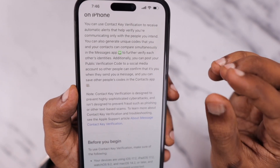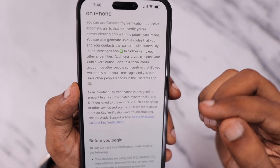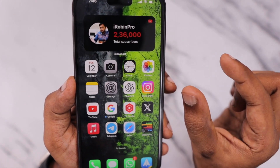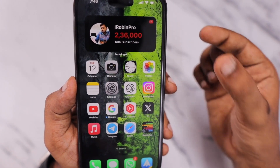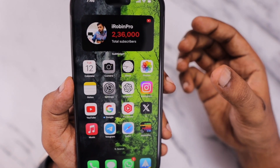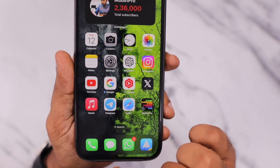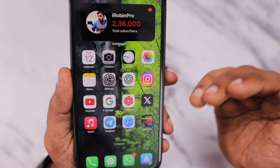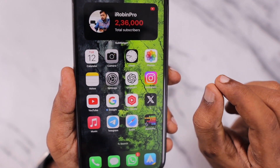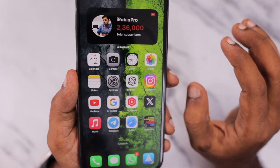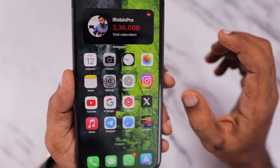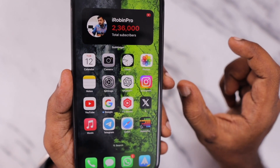So you can ensure that you are chatting with the right person by generating a verification code, sharing it with the person either through a phone call or through the Messages app with encryption, and making sure that you are chatting with the right person. That is what Contact Key Verification is all about.